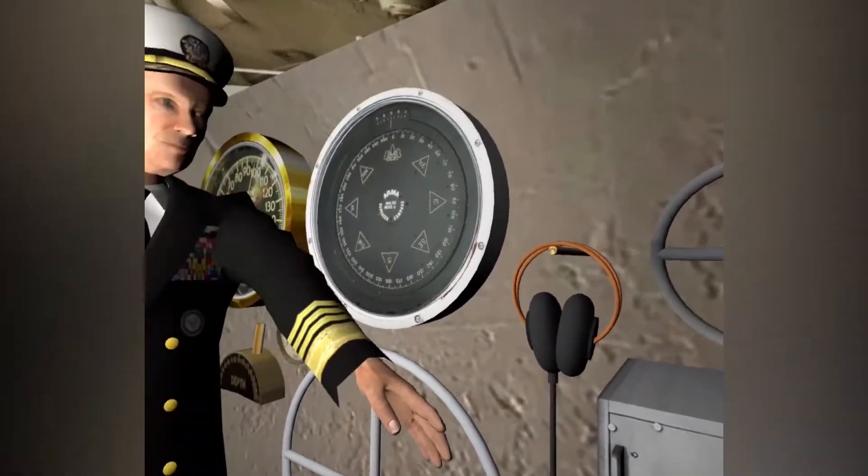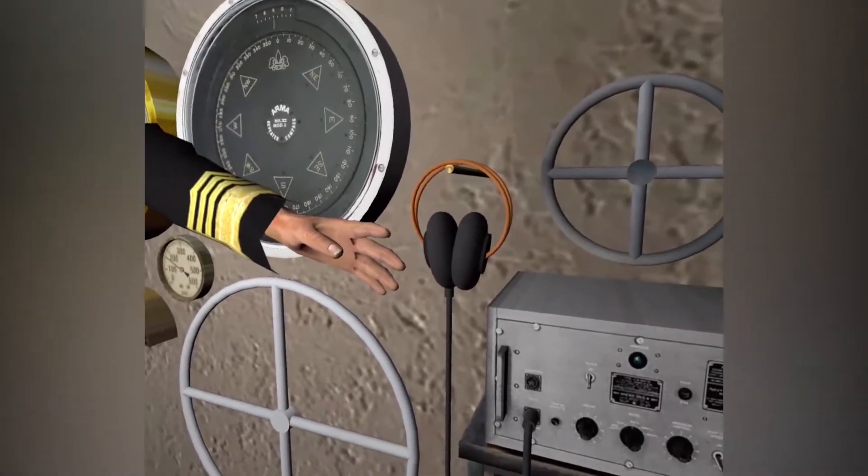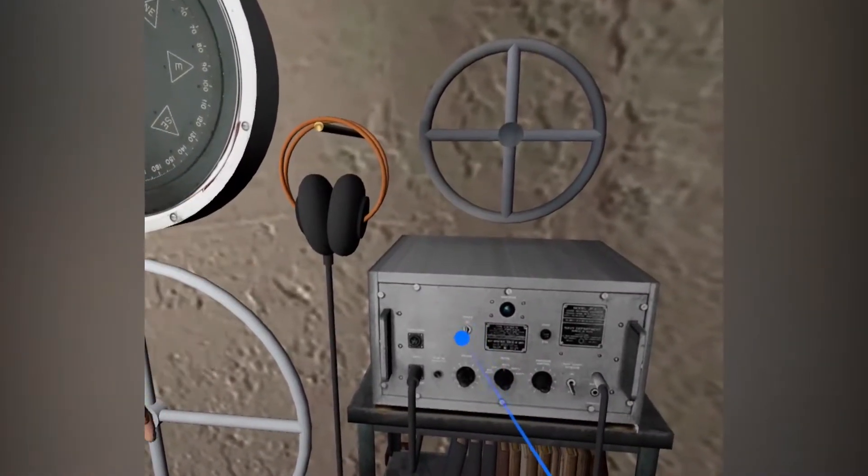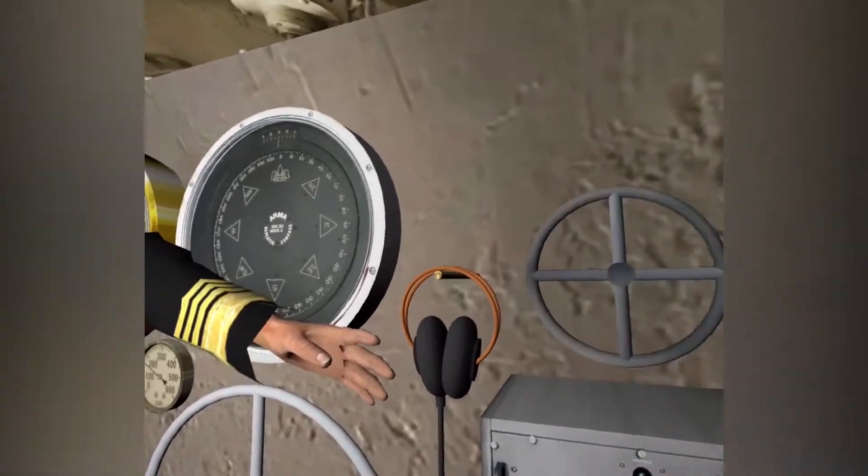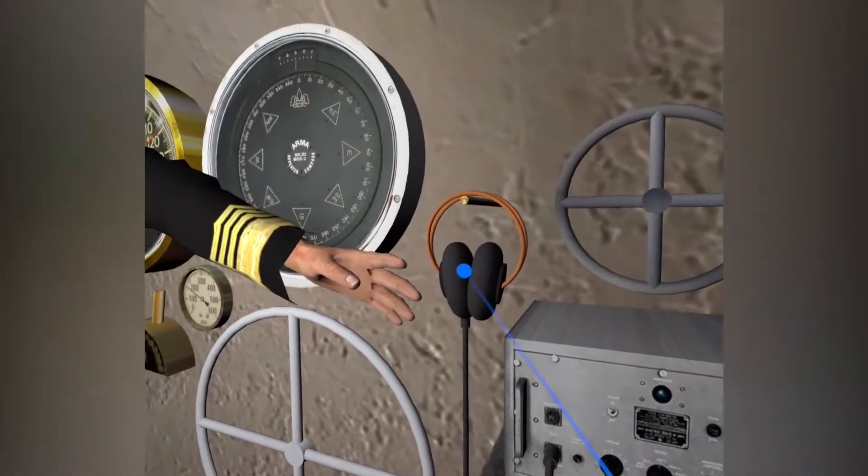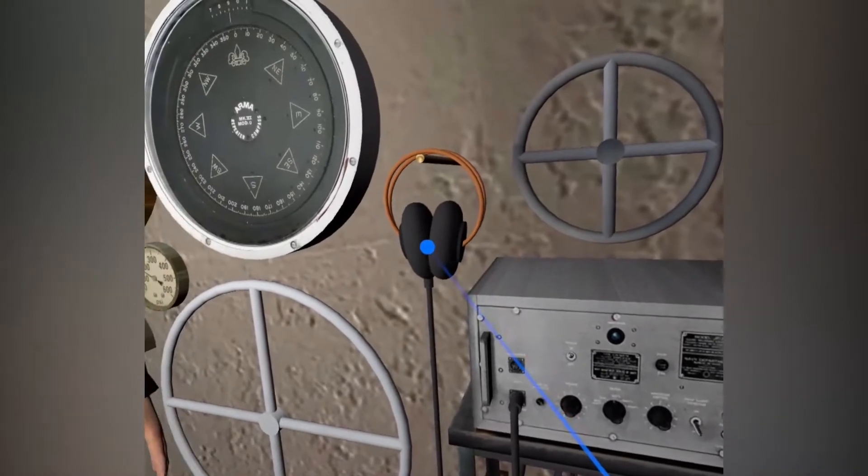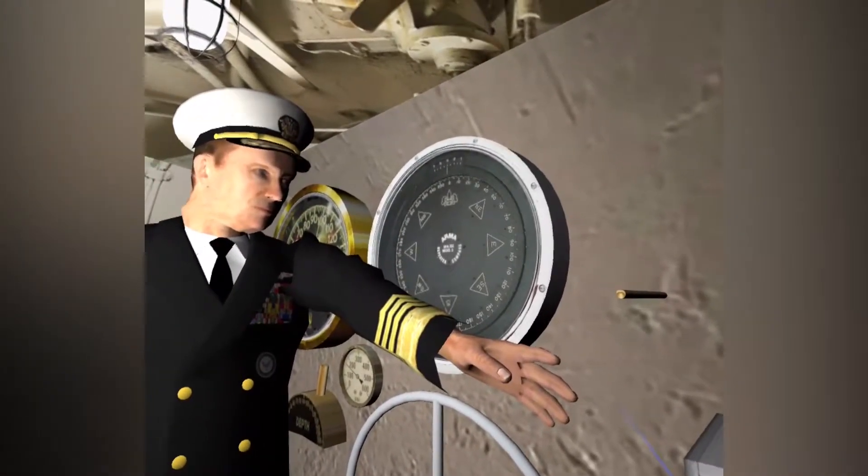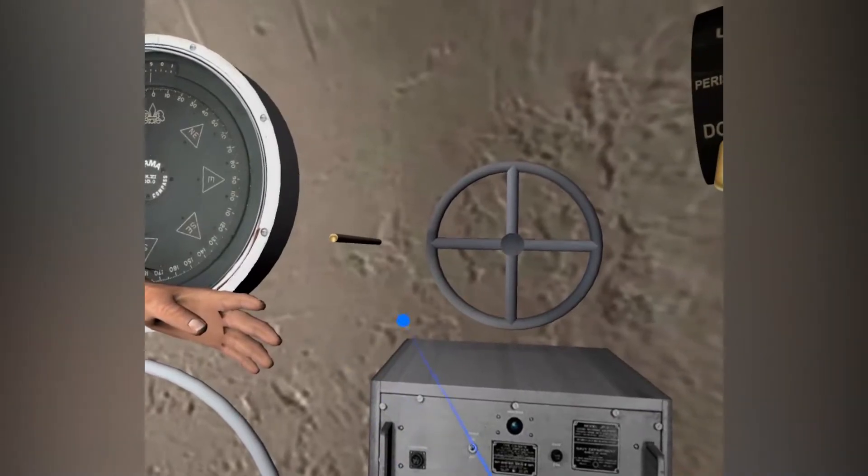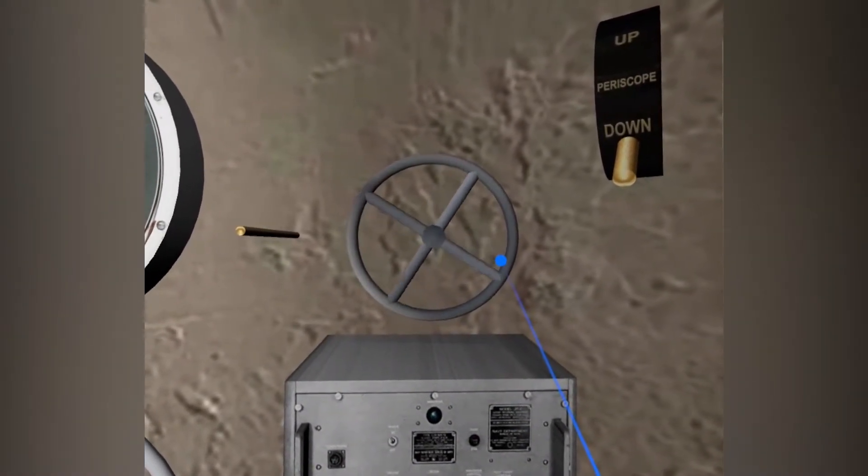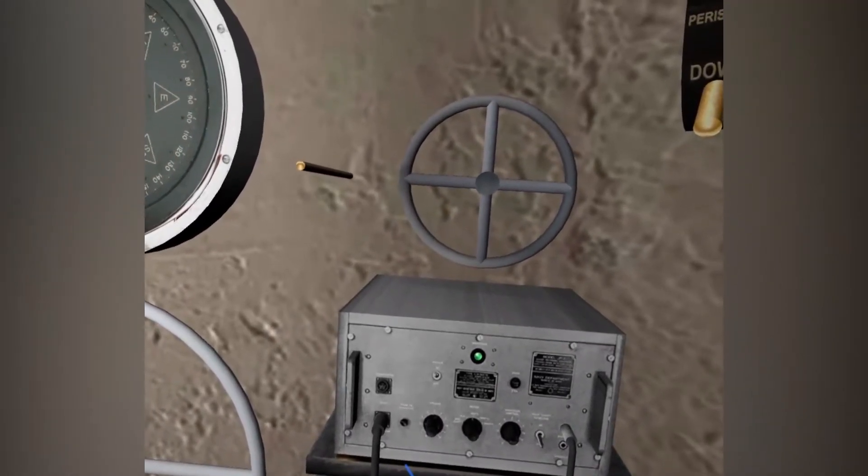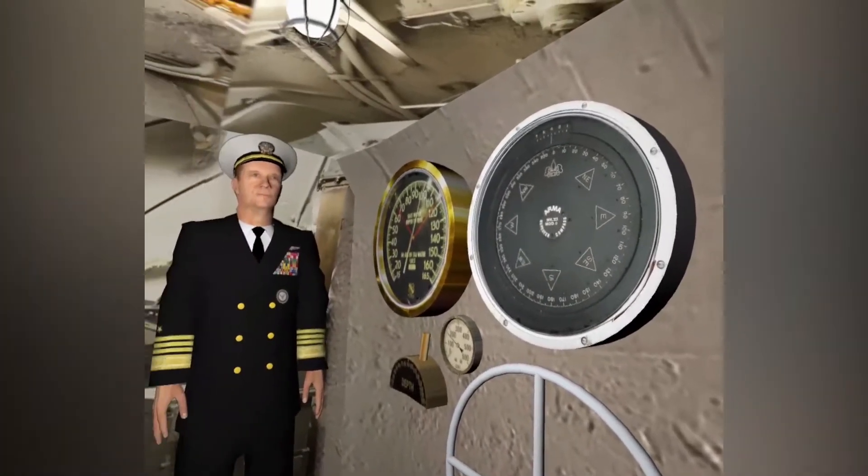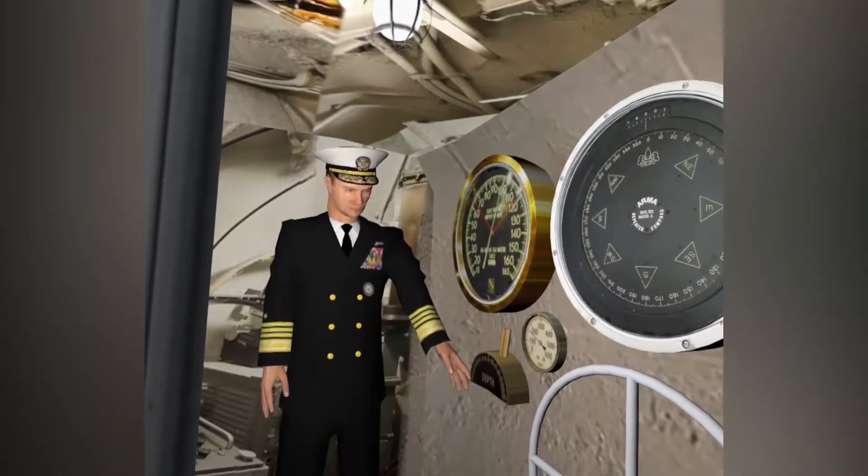Click on the hydrophone power switch. Click on the headphones. Click the hydrophone tuning wheel. Sounds like a ship's propeller. Click the depth lever.